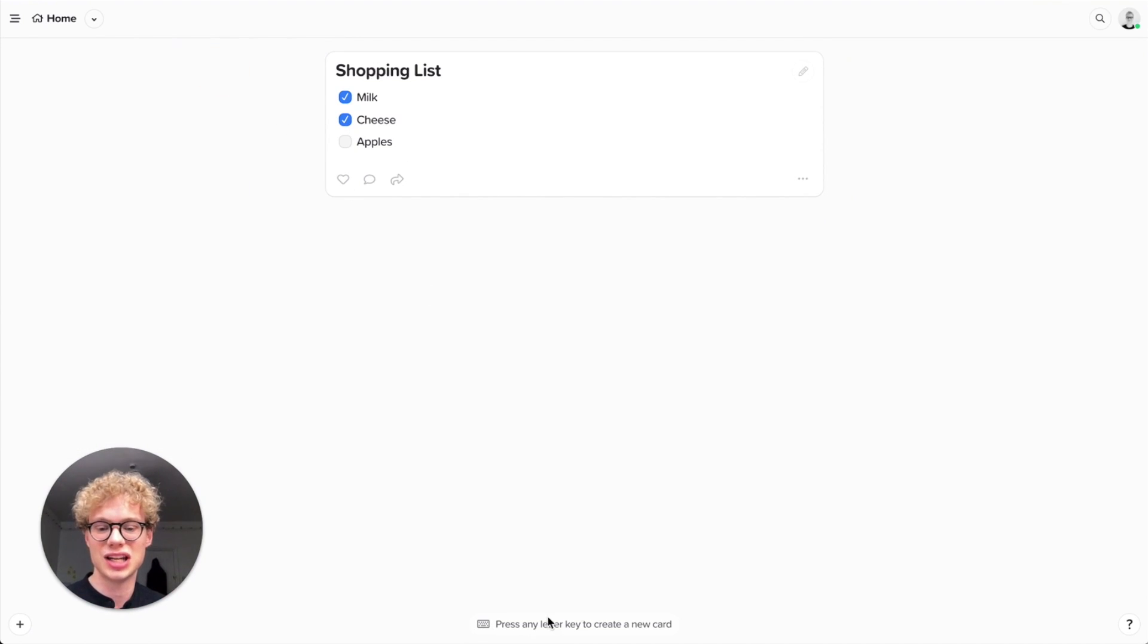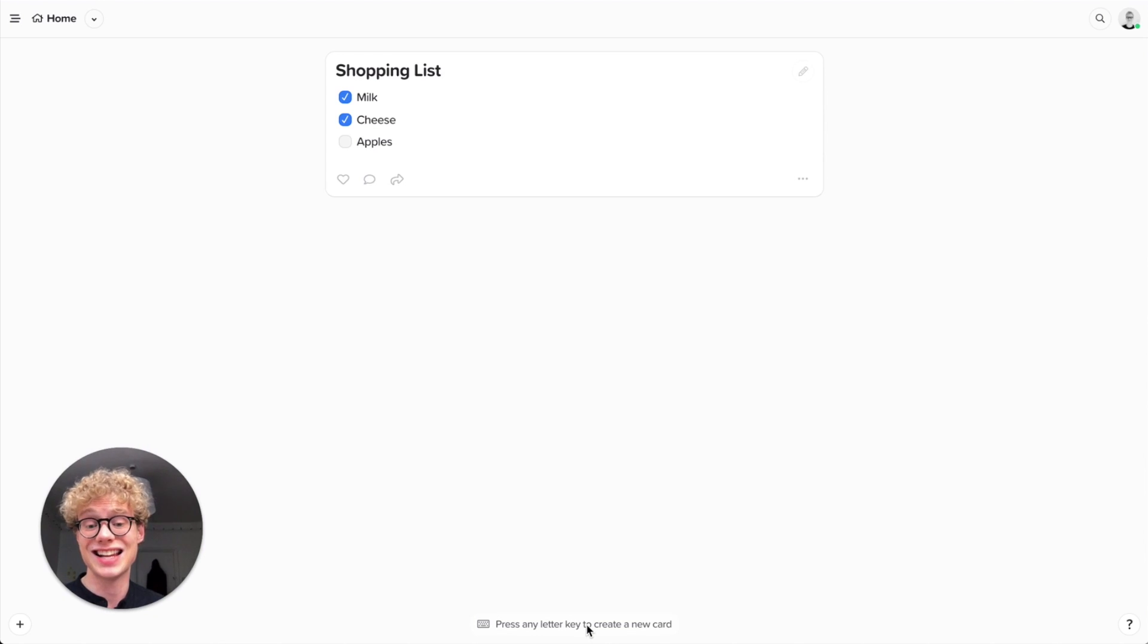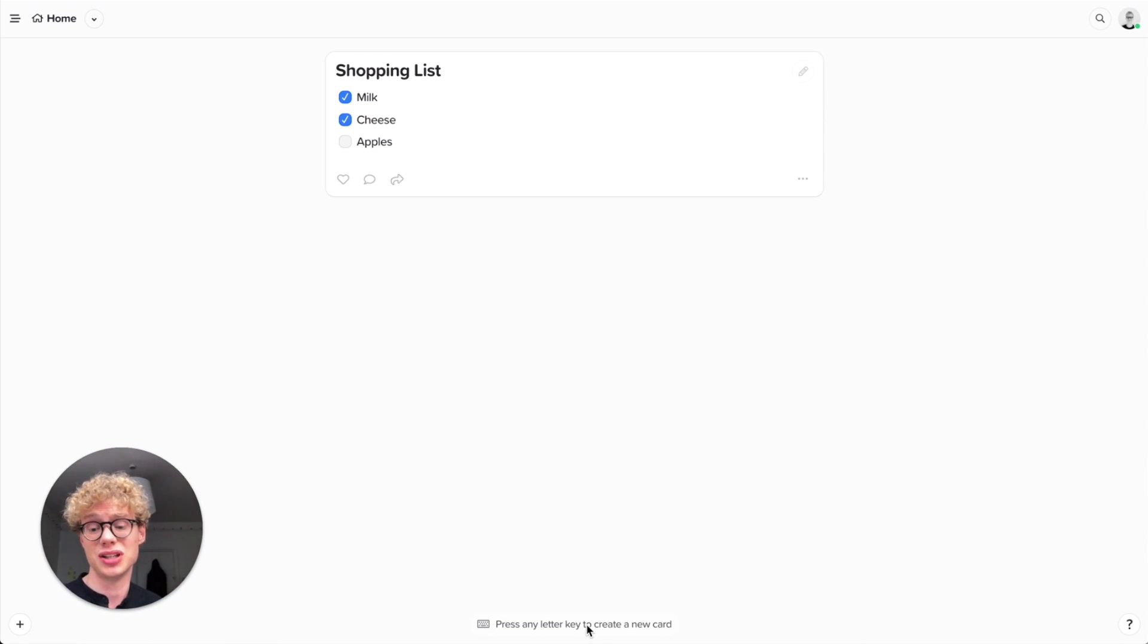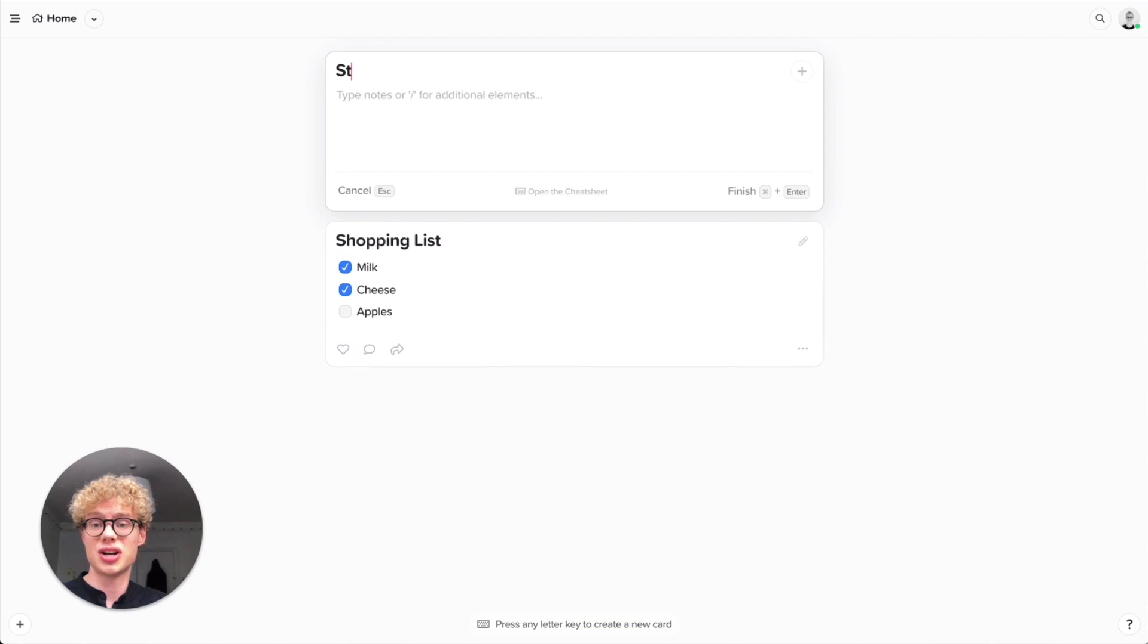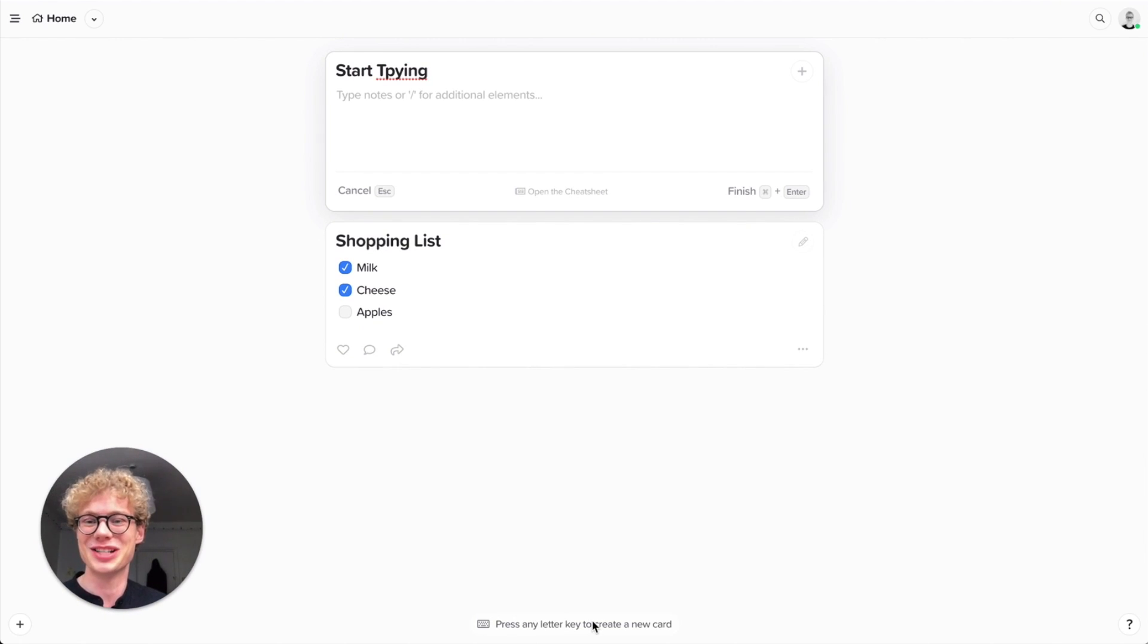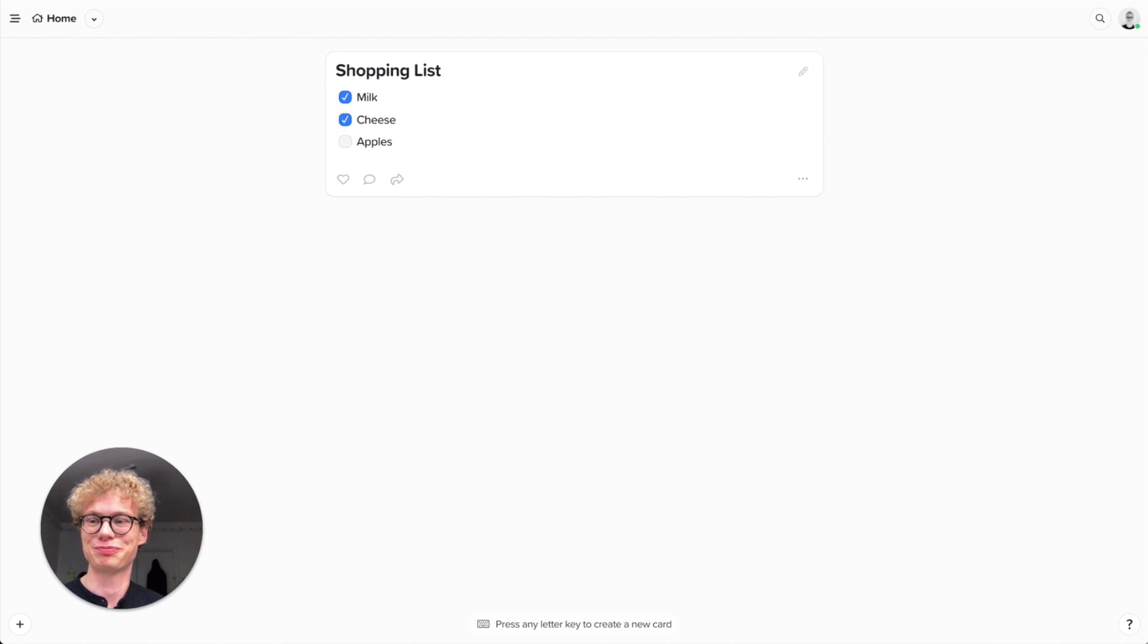You can also see that here in the bottom right it prompts you that you can write any letter key to create a new card. And Supernotes is all about speed. Almost everything has a key binding. So I can start typing and you can see that a new card is written. And I can cancel my changes immediately by hitting escape.